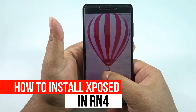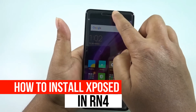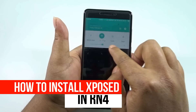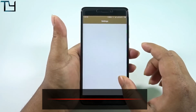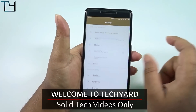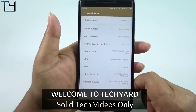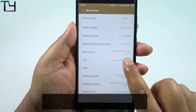Welcome to TakeCare guys, this is Saurav here. Today I will show you how you can actually install the Xposed installer on your Redmi Note 4 Snapdragon 625 edition.